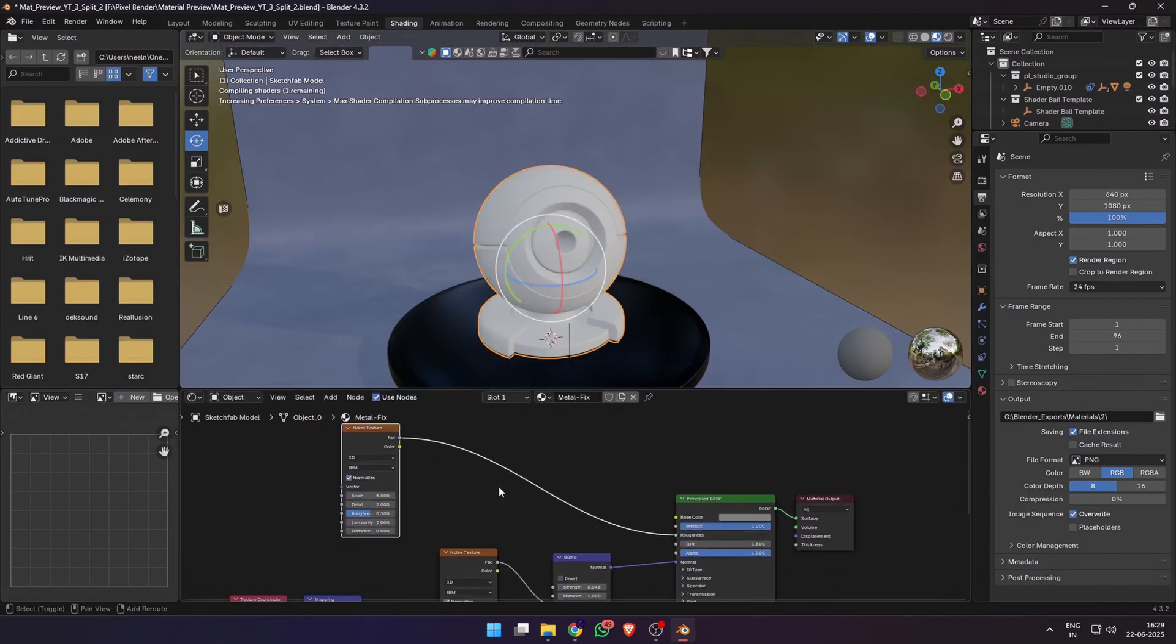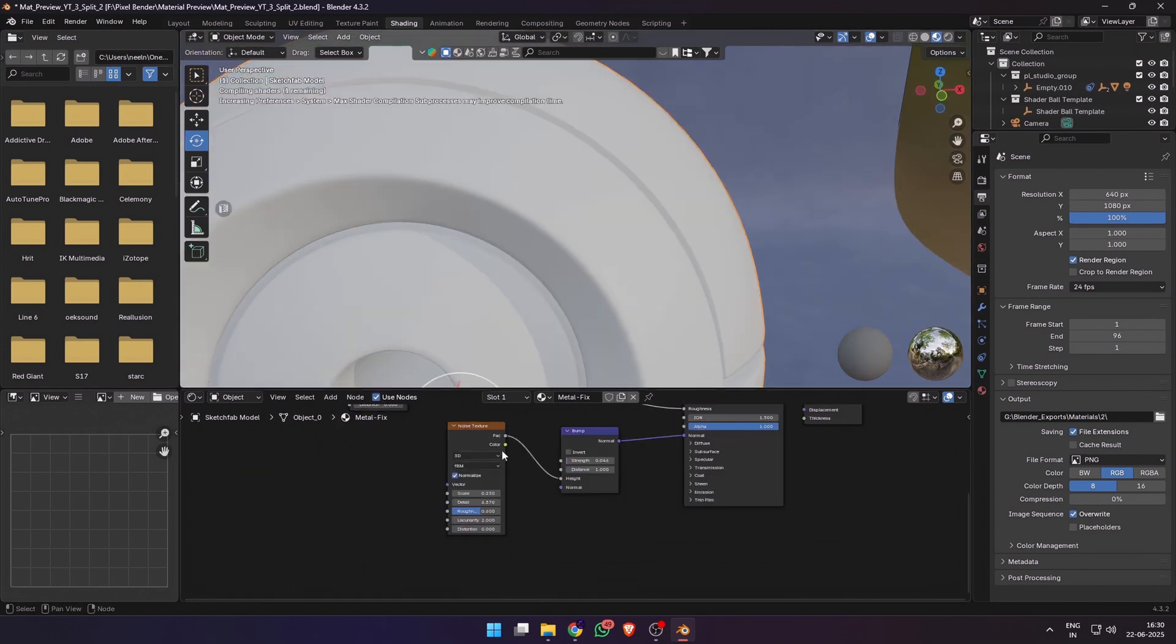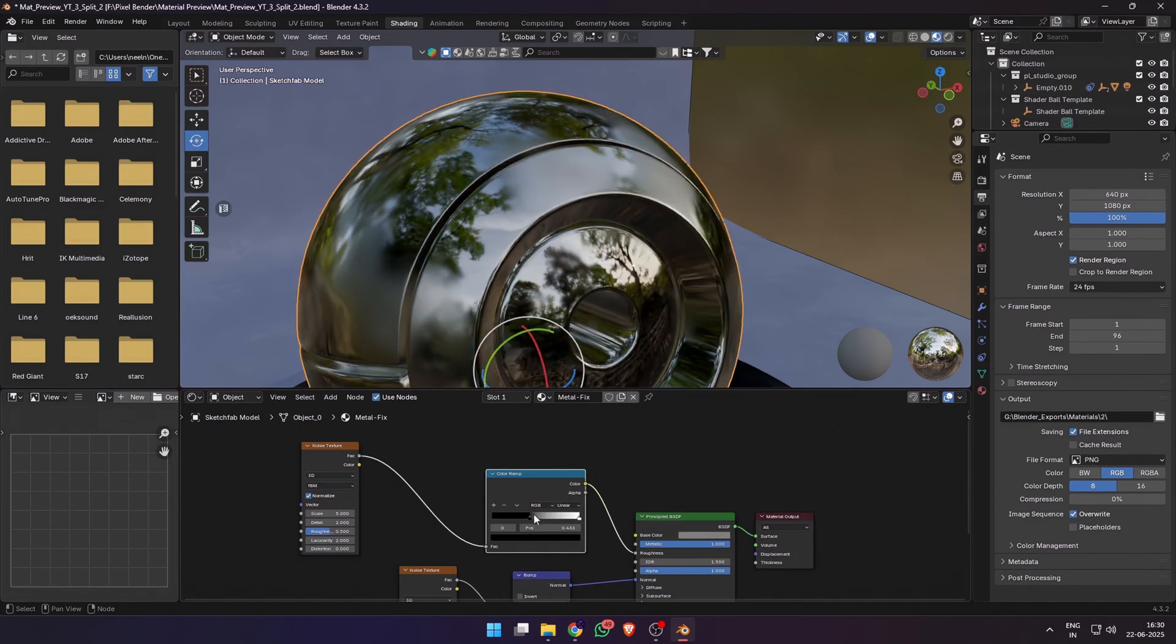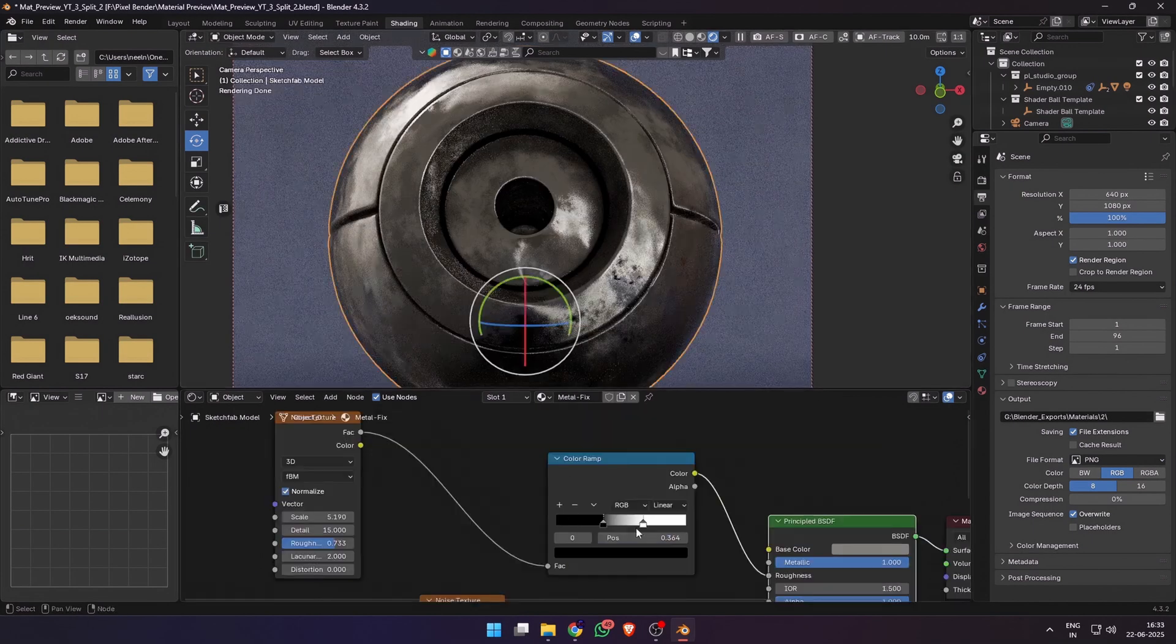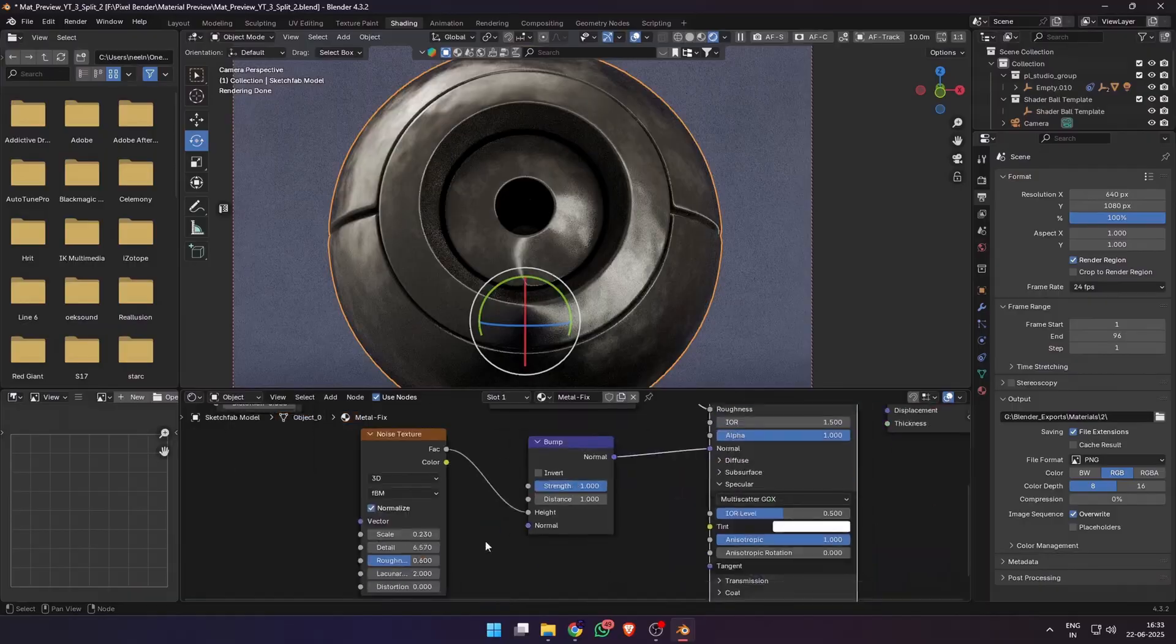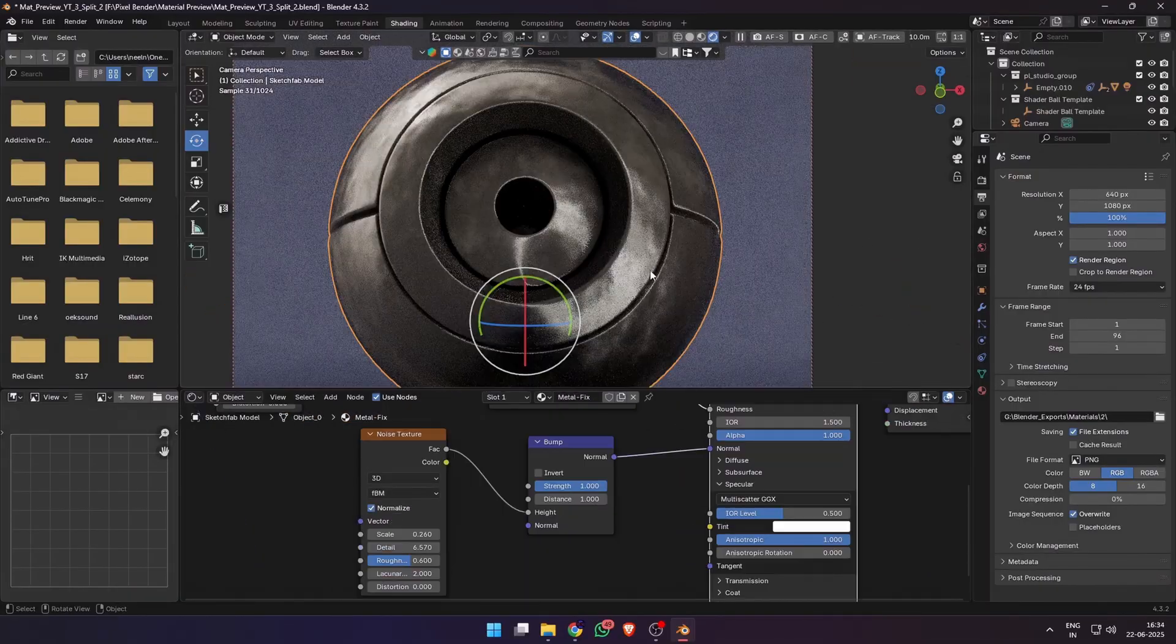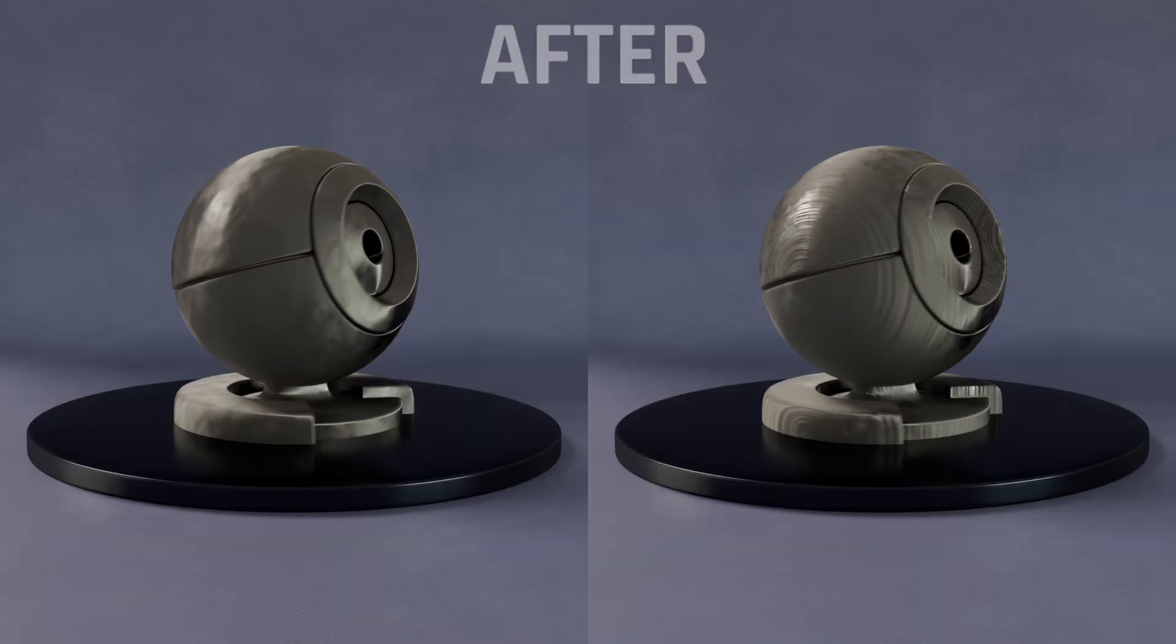Next let's add some roughness variation. Add a noise texture, plug it into the roughness, and add a color ramp to control the effect. You can press Ctrl+Shift and click on the color ramp to visualize it separately. Adjust the scale, detail, roughness of the noise texture according to the look of the metal that you want. Adjust the black and white sliders of the color ramp to make it more shiny or less. Using these nodes and tweaking the settings, we can transform a boring looking metal material into some realistic looking metals.